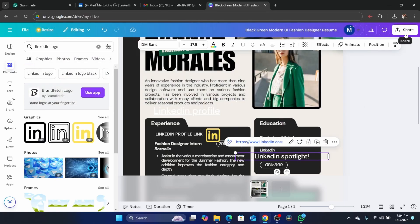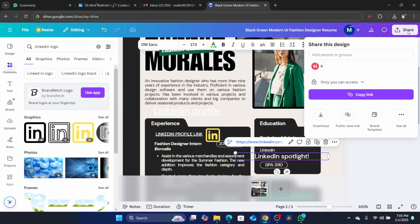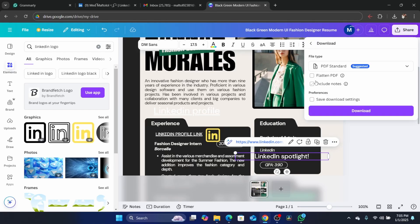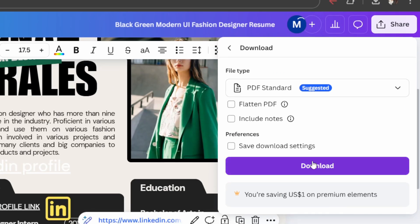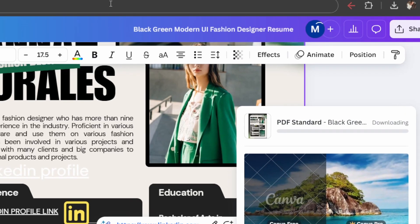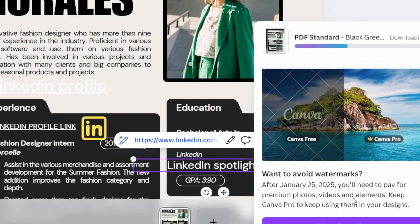After that, you need to download this. Click on Share in the top right, then click on Download. Make sure you select PDF Standard, then click on Download and wait for it to download.